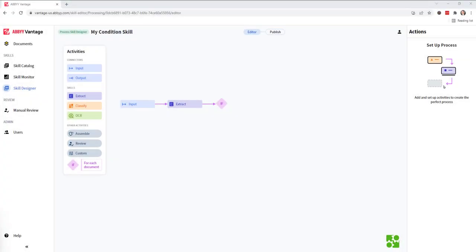Hello, today I'd like to show you how we can set up a condition activity within our Vantage process skill.